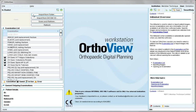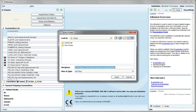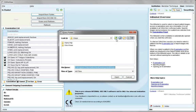Let's look at the different ways we can import images to the AutoView InBasket. Firstly, import from folder. Browse to whichever folder or directory you require and select open.